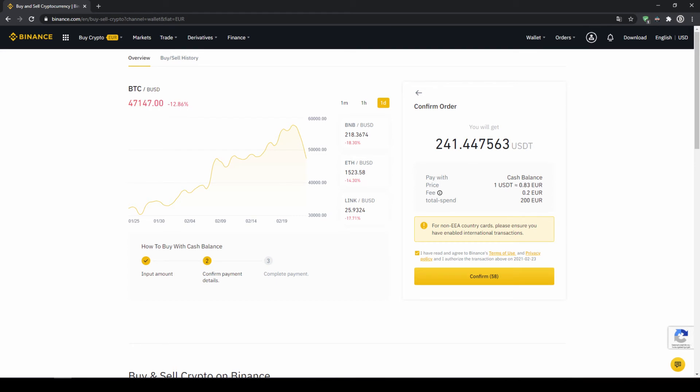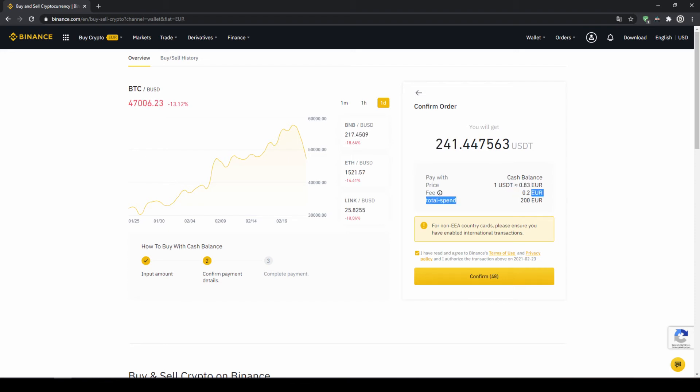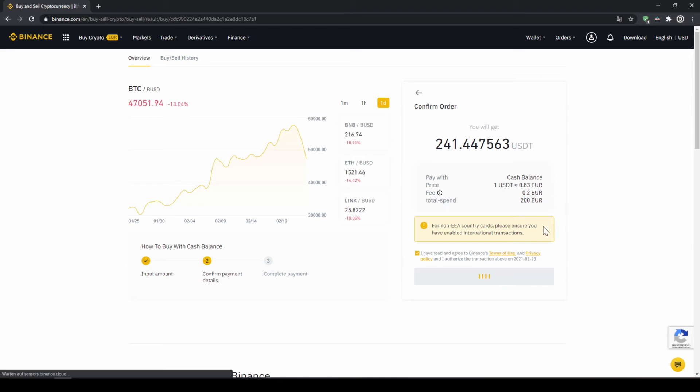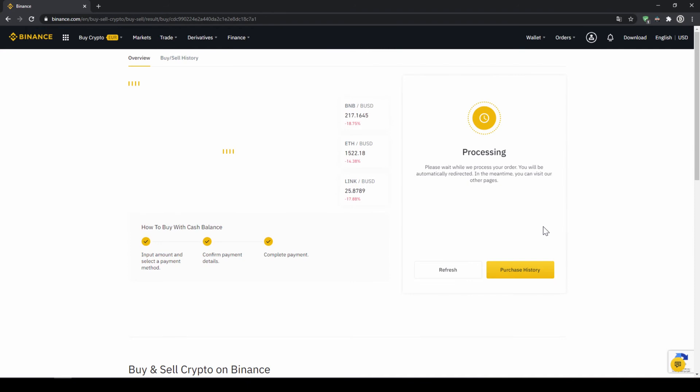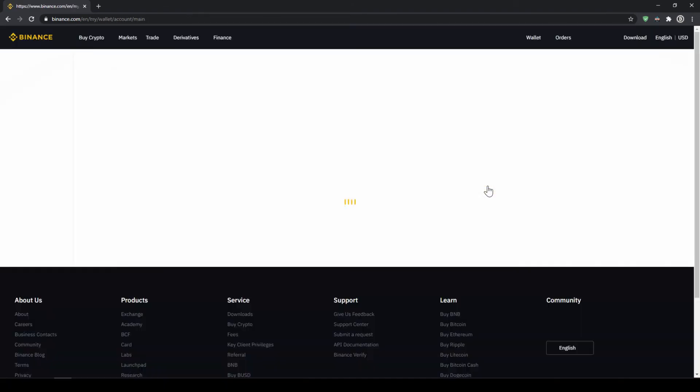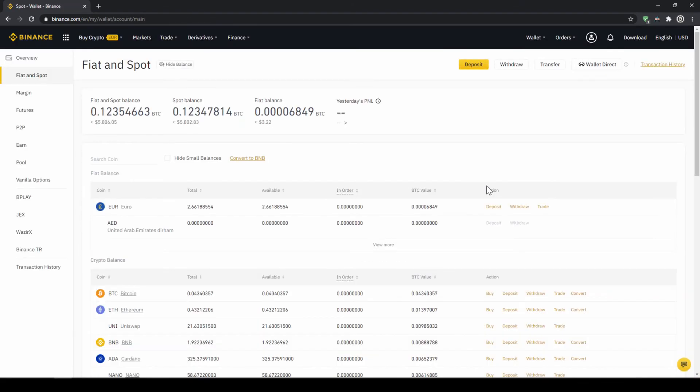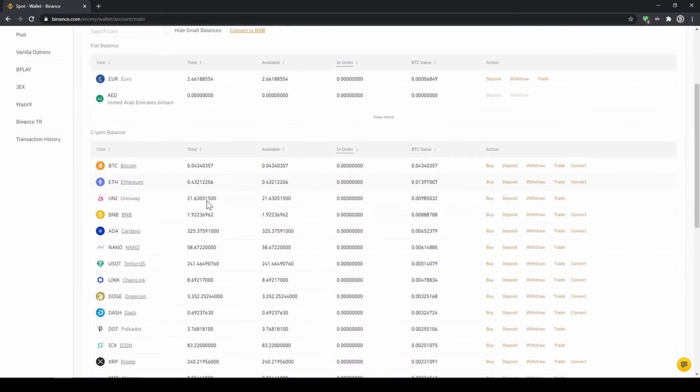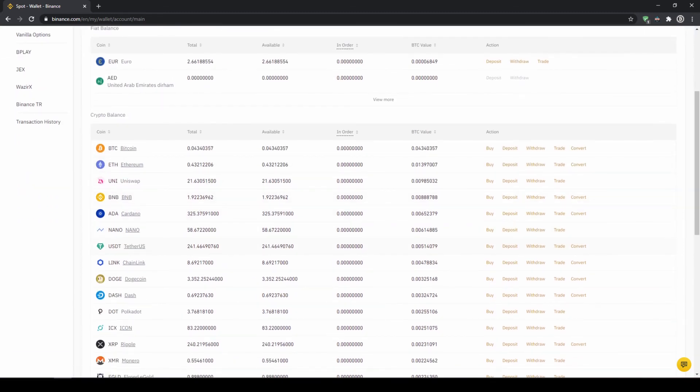Then I will get to this confirmation page where I can see again exactly how much US dollar tether I'm getting. In this case it would be 241. You can see at what price I'm buying, how much fees I'm paying and how much I'm exchanging in total. Then I'll just click on confirm. Then we'll have to wait for a bit. And once it is done right now we can see our purchase is completed. Then we can also click on spot wallet again. And then we will see our euro balance is now down and if we scroll down to USDT we can see the money has been credited.